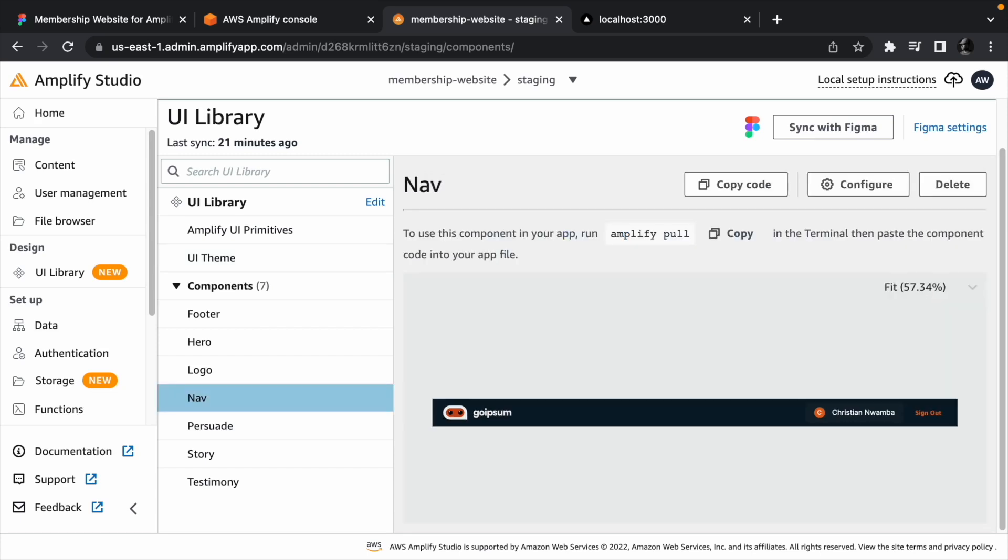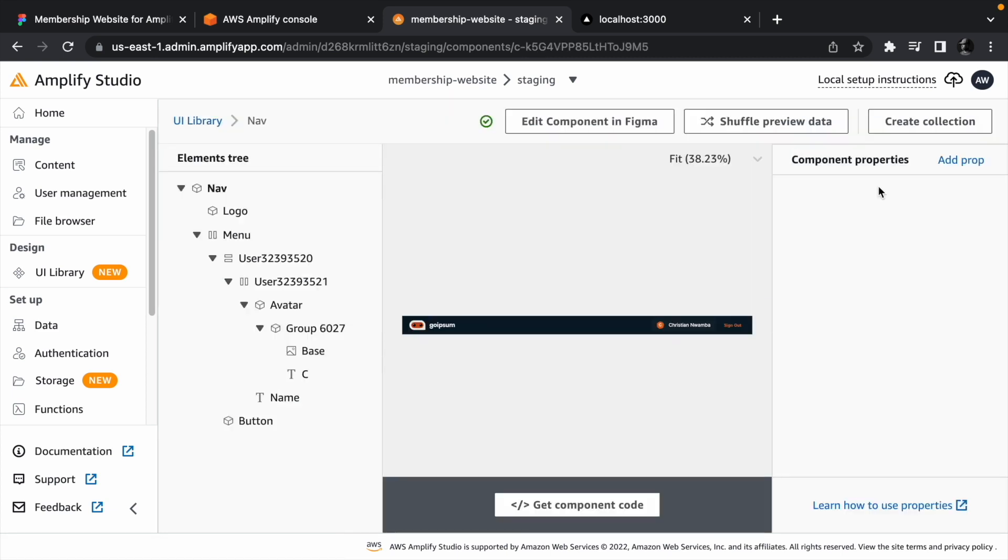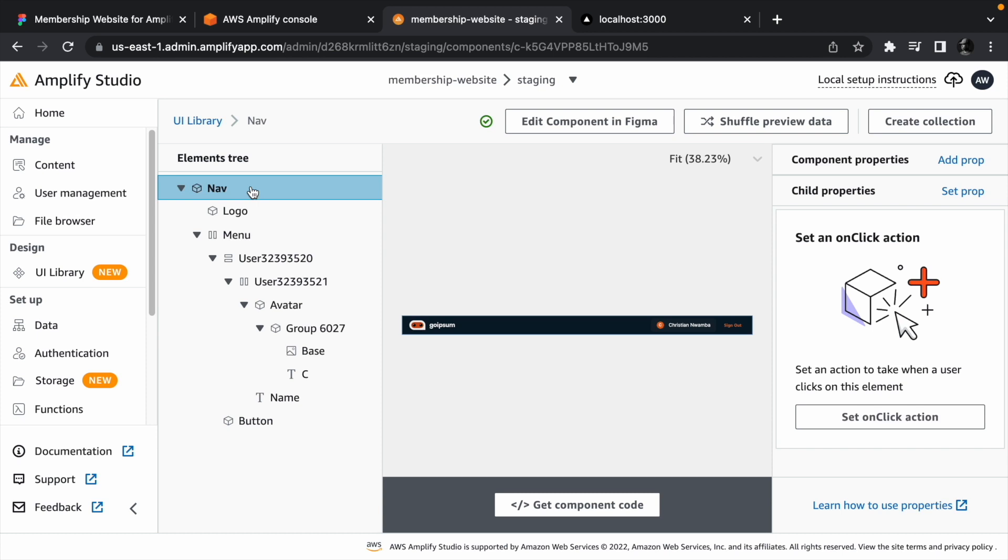To breed life to the component, we need to bind data and events to them. Let's start with the nav component. Click the component and click configure. Click the root of the component and click add prop beside the component properties.